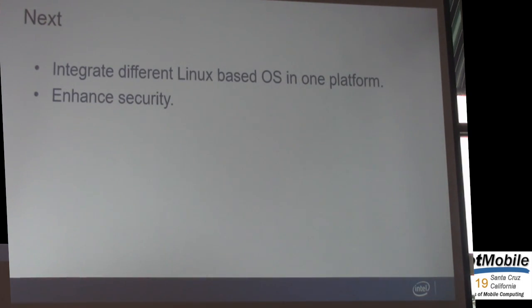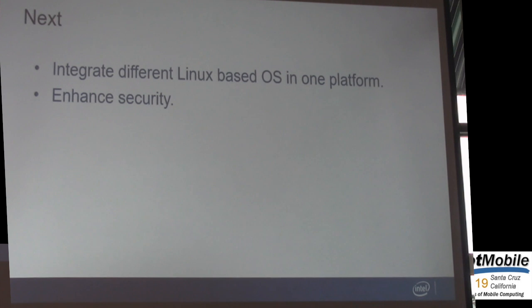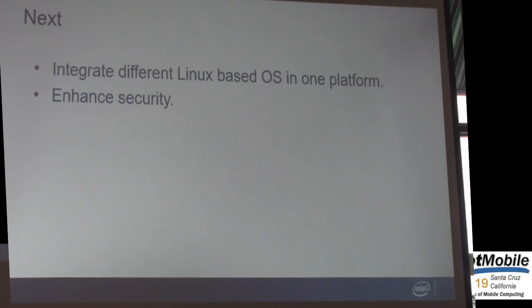Next, because all Android instances are based on a single kernel, there may be some security concerns from customers. So we need to enhance the security features. We are also working to integrate different Linux-based OSes on one platform. Thank you. Any questions?